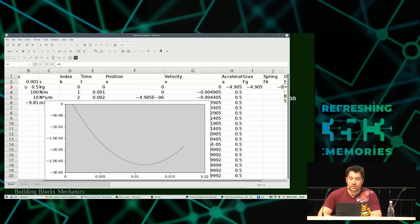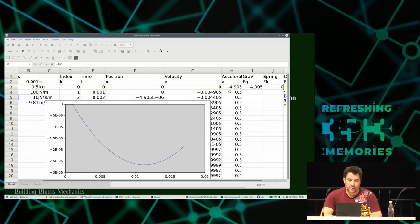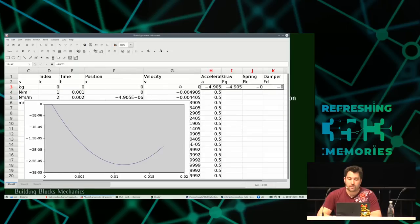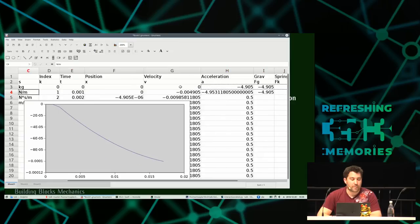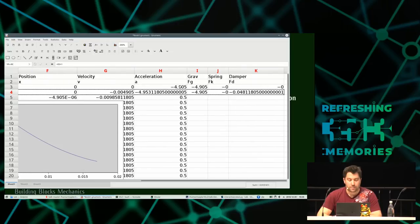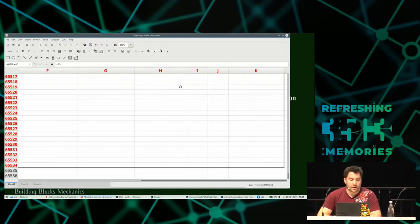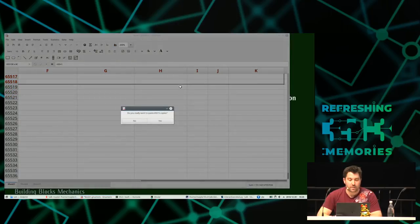On n'a pas besoin de s'embêter avec les mathématiques derrière, parce que la méthode d'Euler simplifie tout ça pour nous. Je vais faire une grosse simulation sur, par exemple, une soixantaine de secondes.